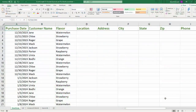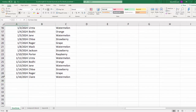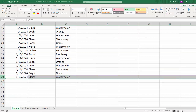Here we are in our familiar snow cone example and if we scroll down you can see that we have 29 records here — technically 28 because we have headers, but we have 29 rows in our data.